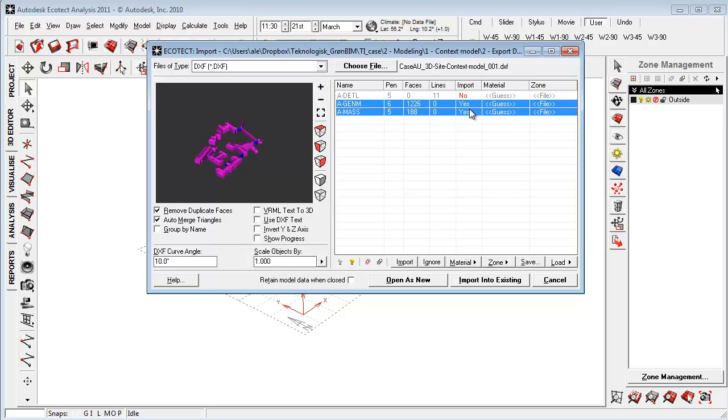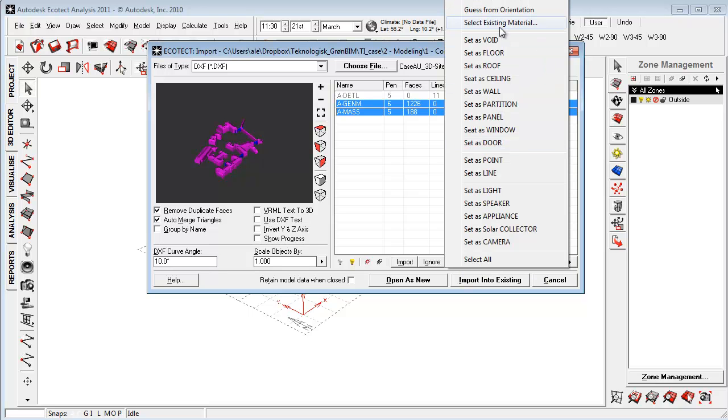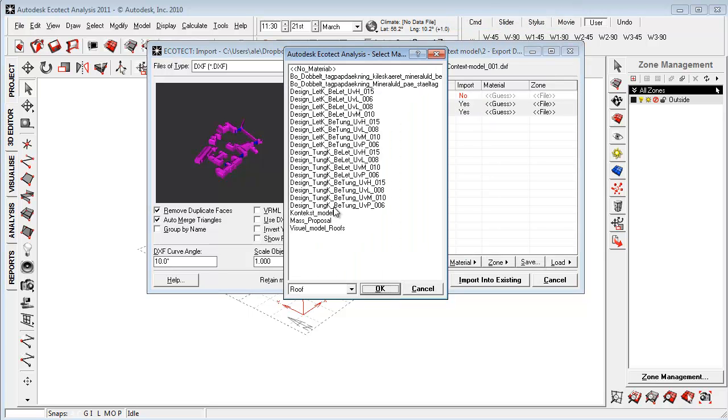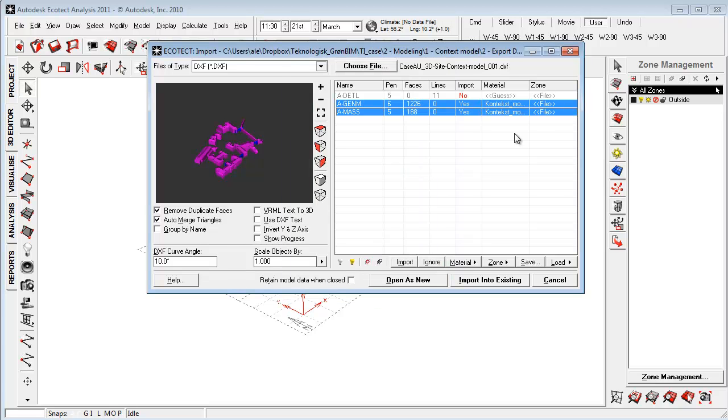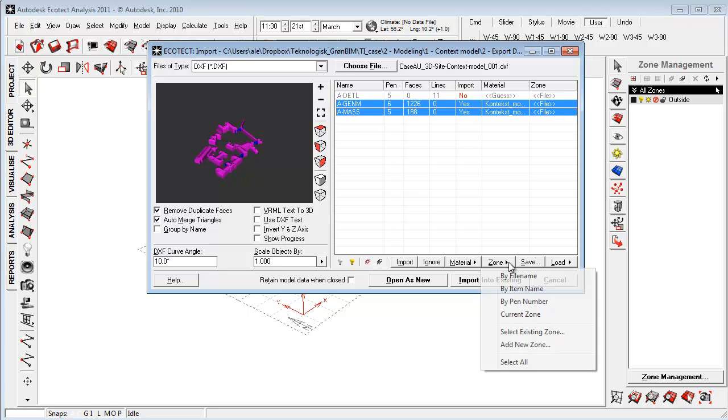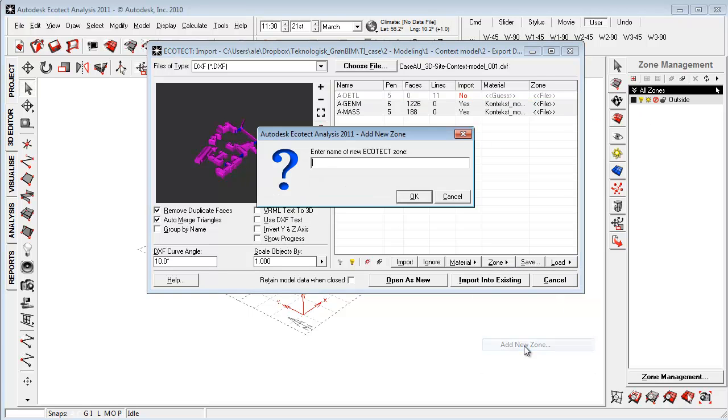So first of all I want to select a material and I already made a material inside this file. So I'm saying select existing material and just going here to say okay context model. Say okay and I want to give or import this model into a specific zone. So I'm going to zone add new zone and let's call this context DXF.